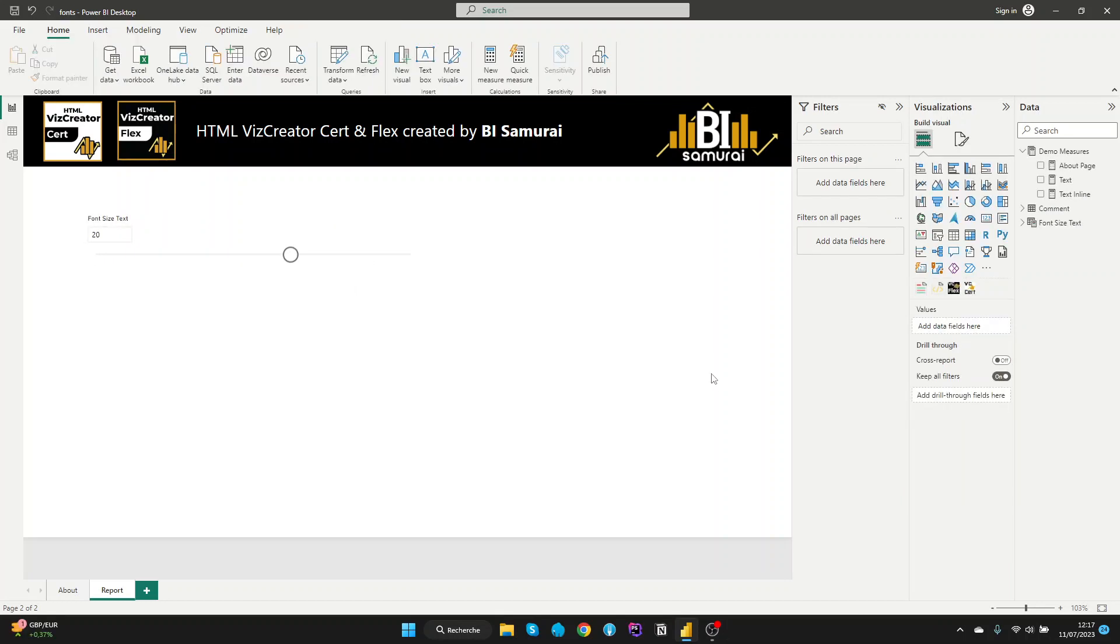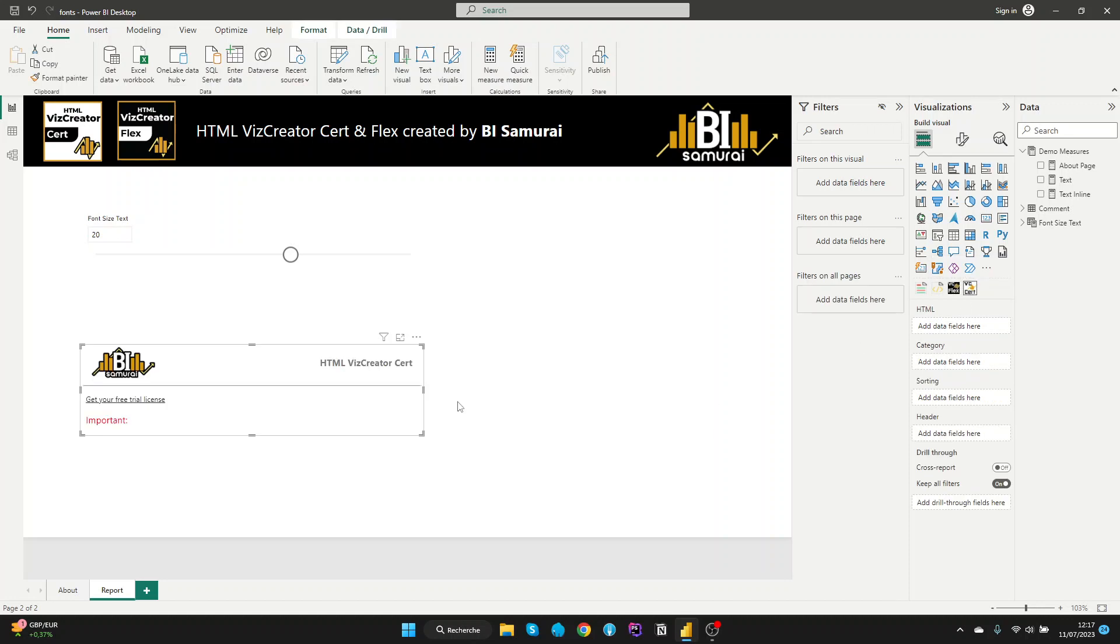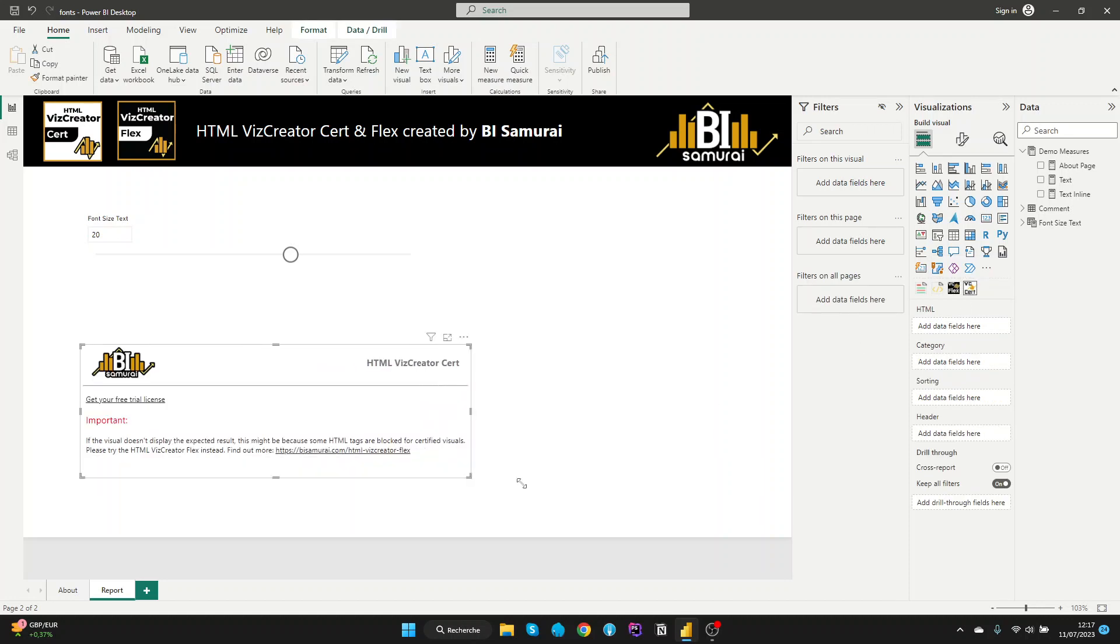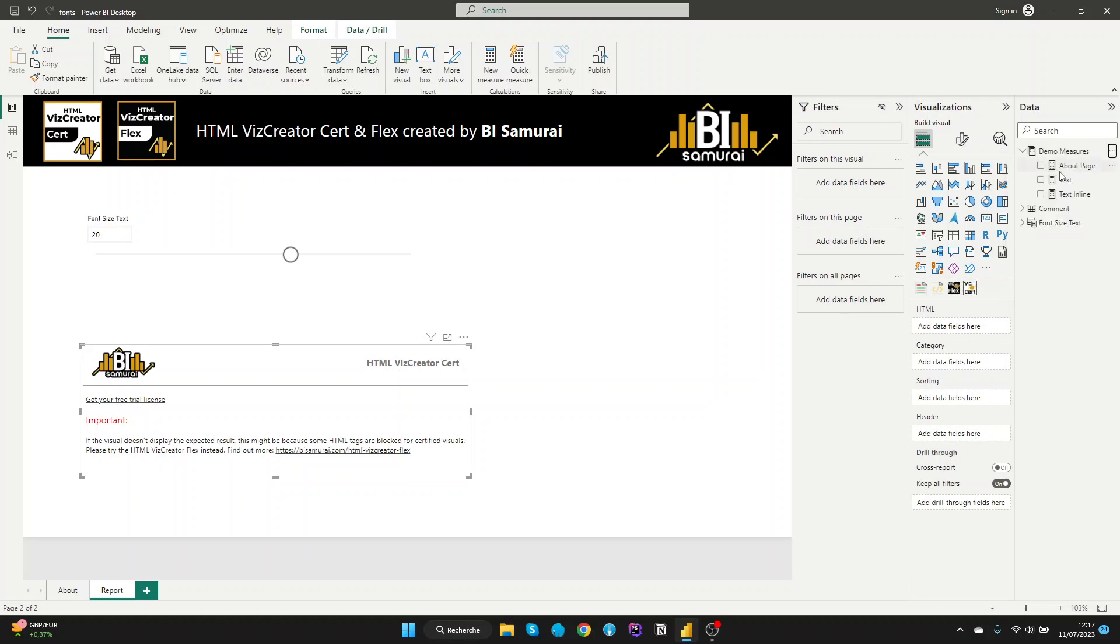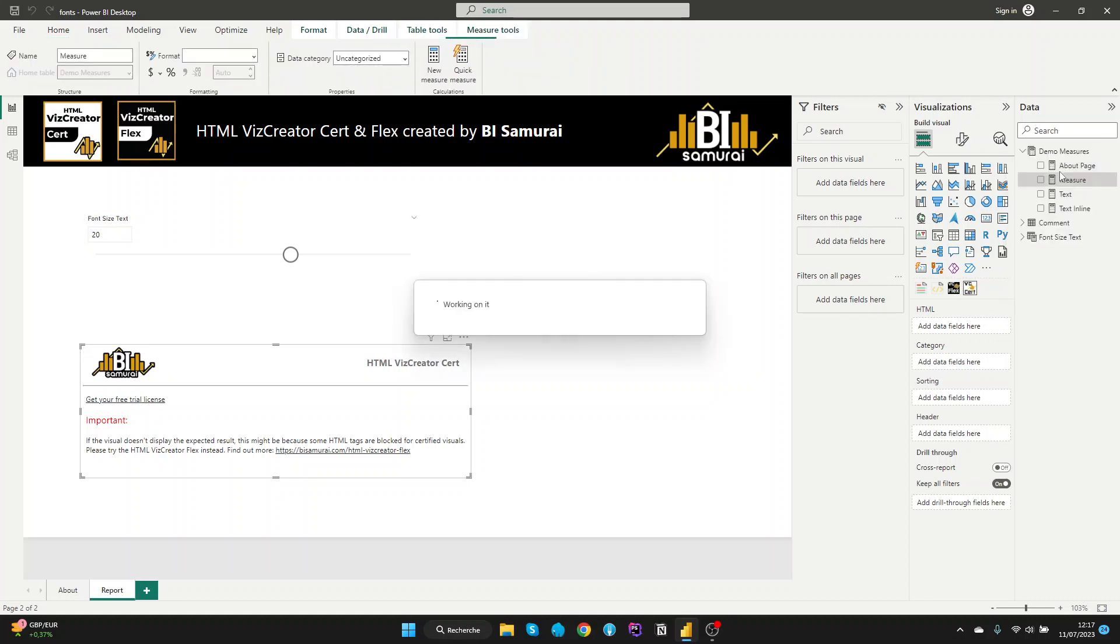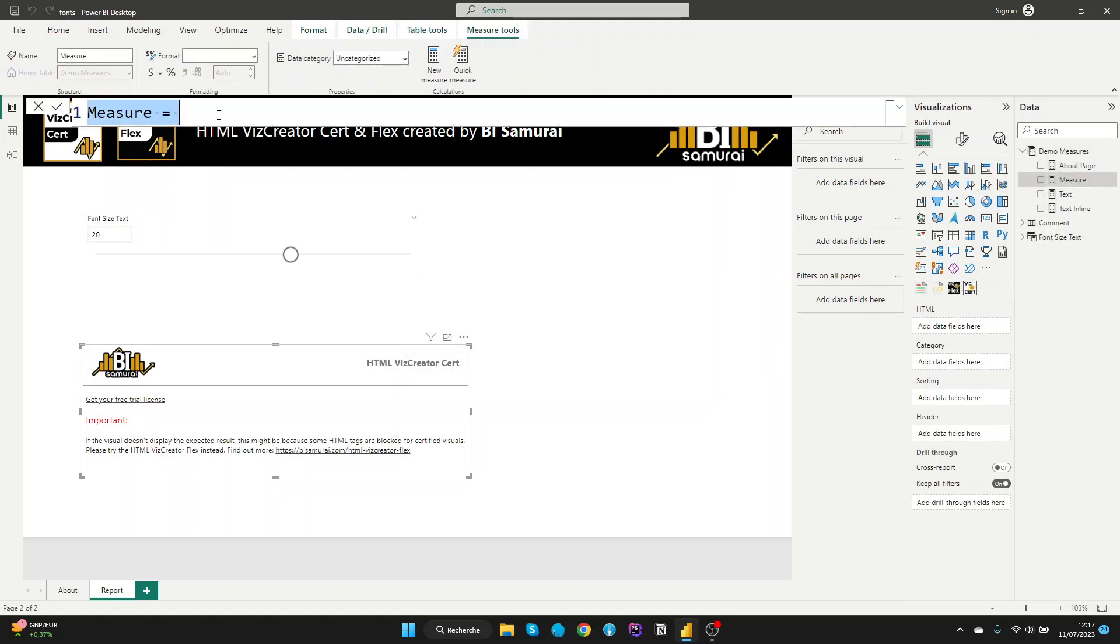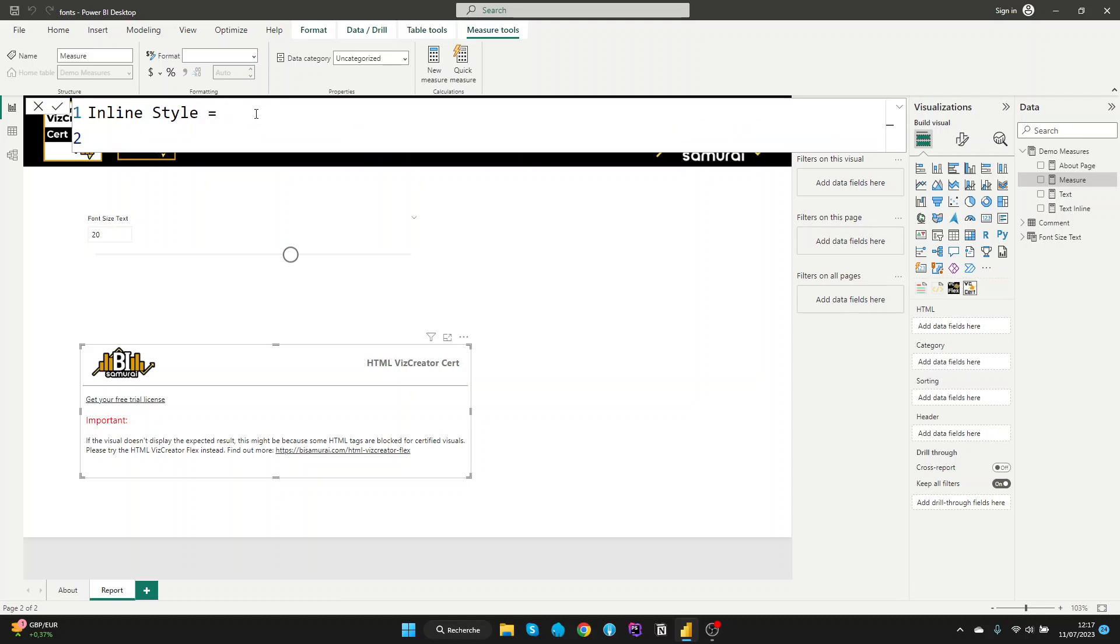So first, let's start with the first method with HTMLVisCreatorSource. Let's create a new measure. Now, let's give it a name inline style. So with inline style, we will create a simple paragraph with an inline style and we will use the font size.